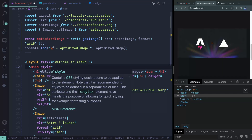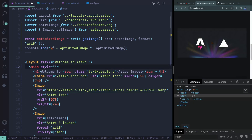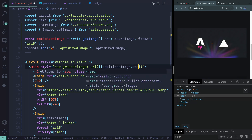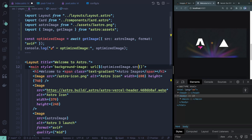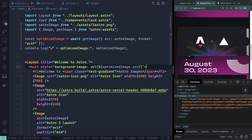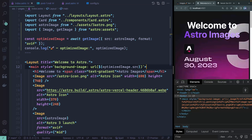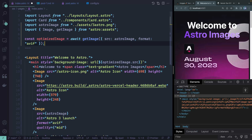How would you actually use this? You could go inside an element and add a style with a background-image URL, then reference optimizedImage.src inside it using template literals. If I save, it won't look great but you can see we've got that background image — and it's an optimized AVIF image because that's the format I specified. That's how you'd use this for a single item like a background image.